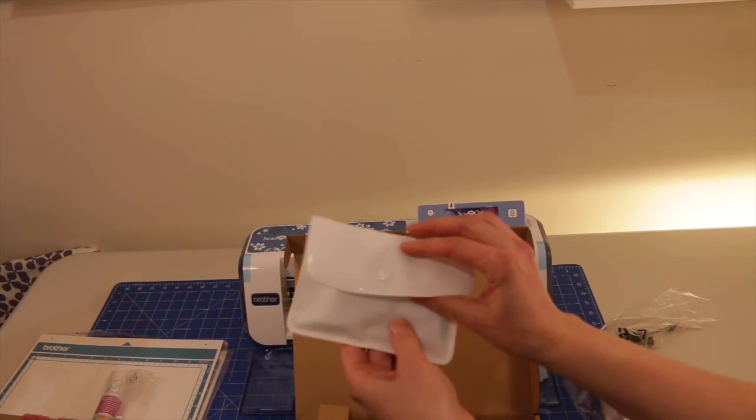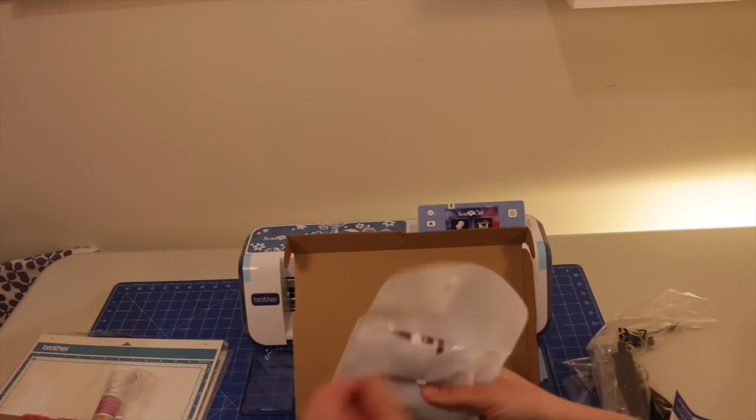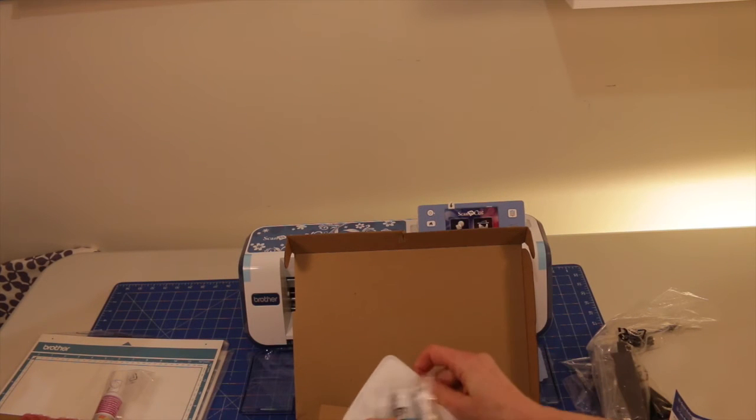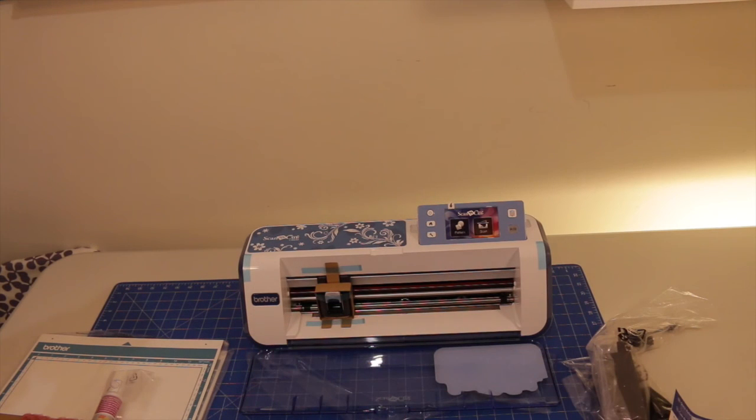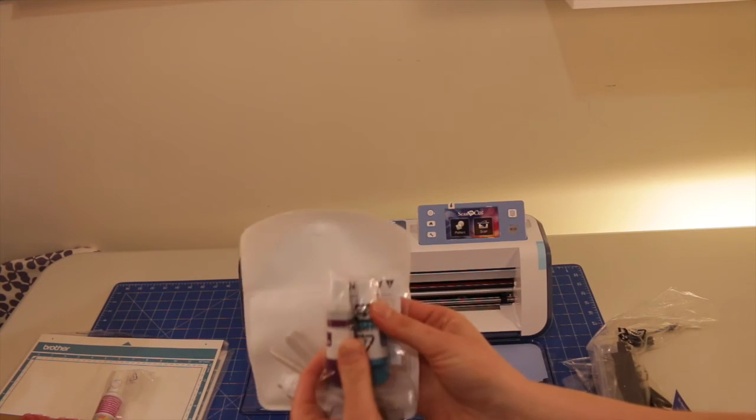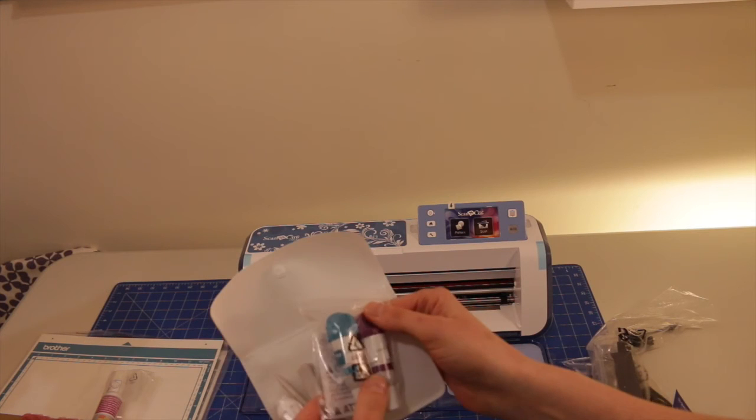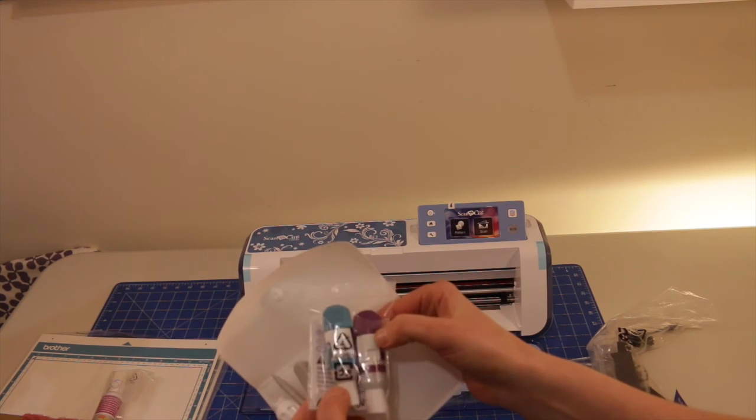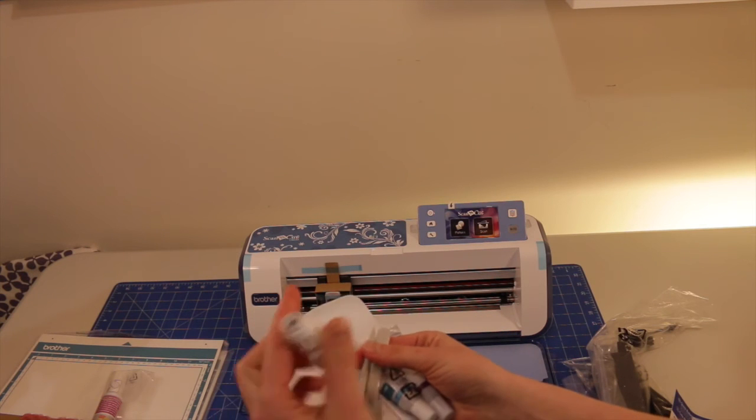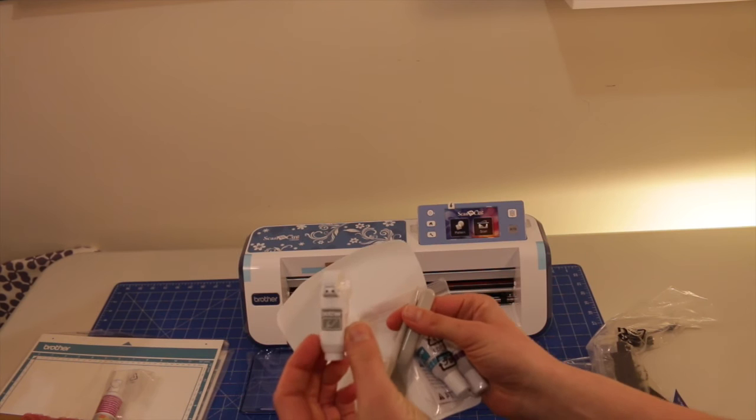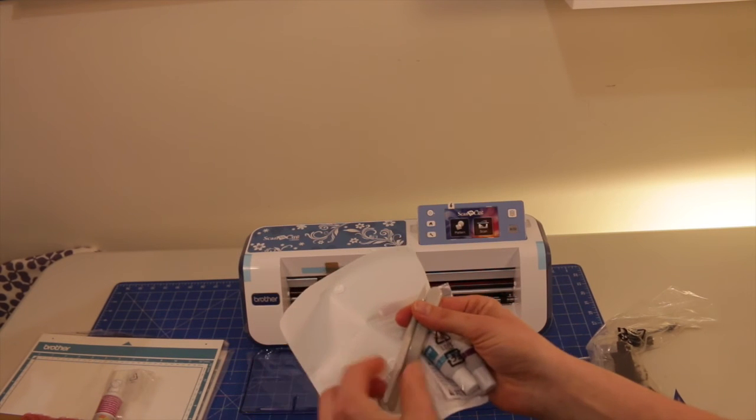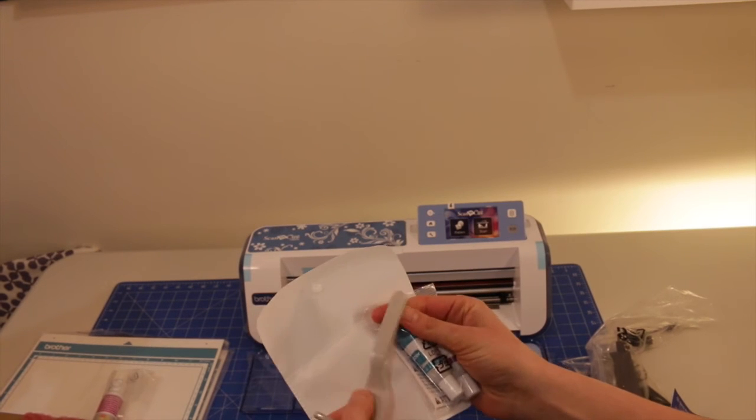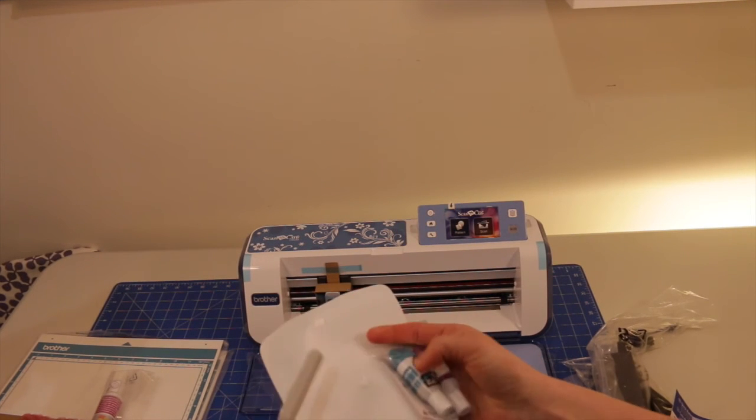And we've got this little white pouch here too. And it looks like in the pouch. Let's get rid of that box as well. It looks like we have a standard blade holder and the deep cut blade holder. And this one I think is the pen holder. And then we've got the stylus for the touch screen. And we've got the spatula there as well.